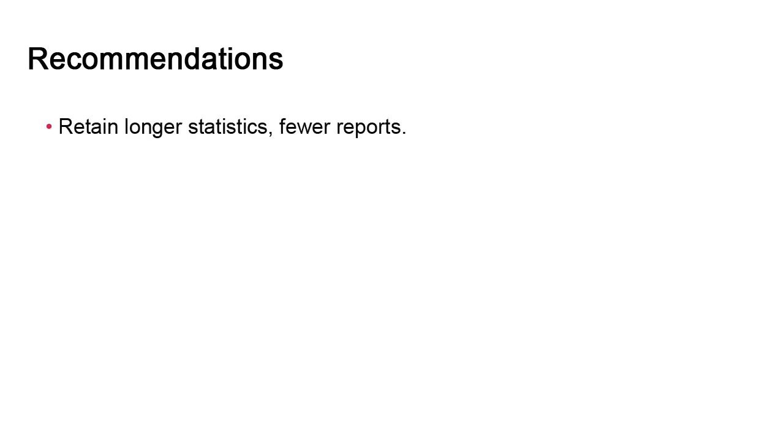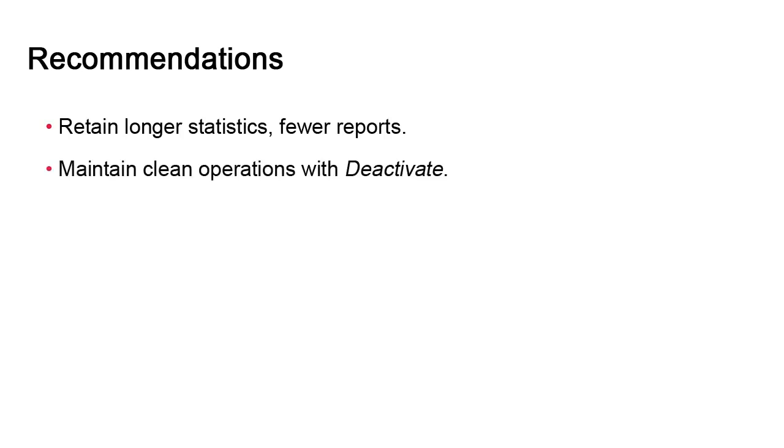First, you should retain longer statistics because that data is important. Reports, on the other hand, do not need long retention cycles.